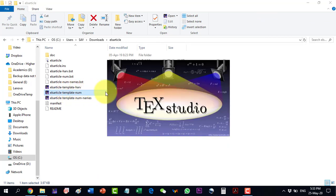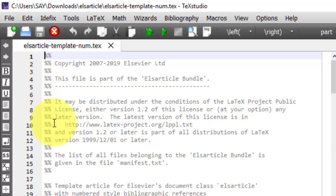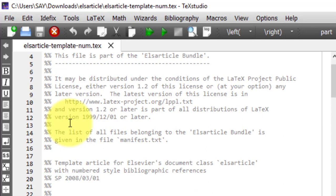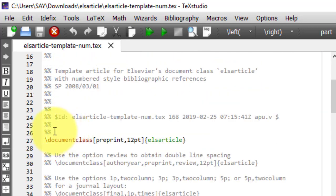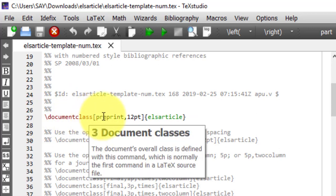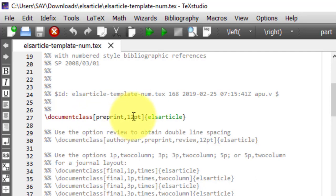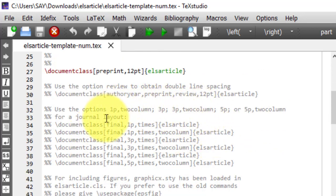I open this template and find some commented text. The commented text, whether with single or double percent signs, contains guidelines and can be removed if desired — it is not part of the actual document. The very first element is the document class, with preprint and 12-point options, using the elsarticle class.